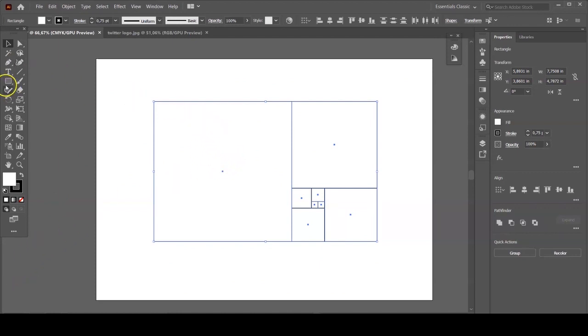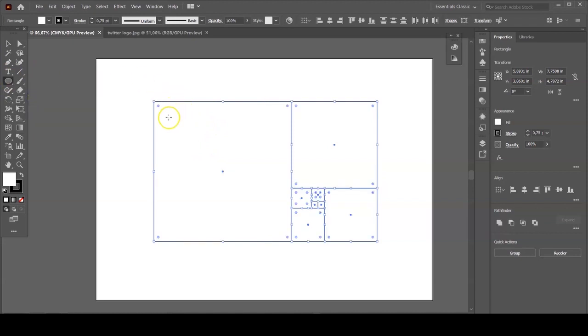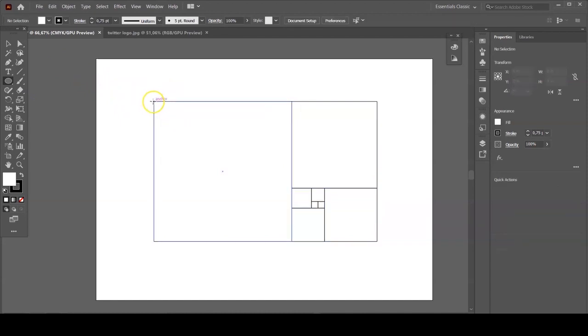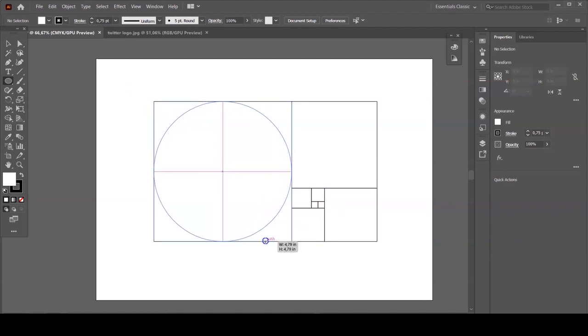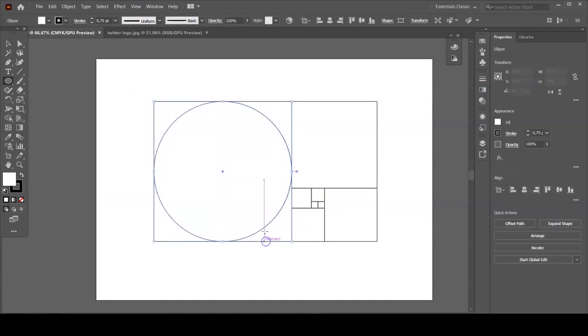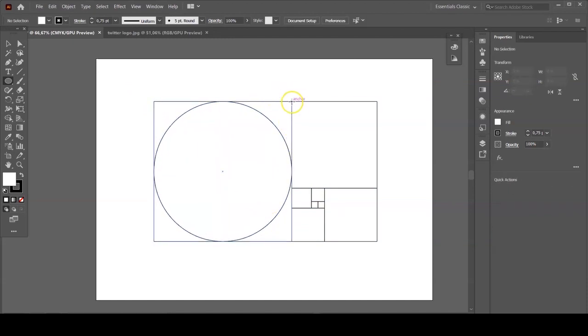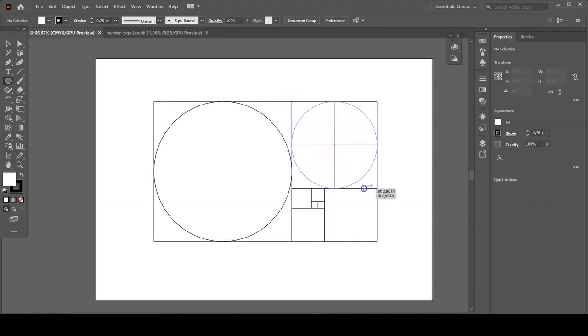So you have now eight squares and you're gonna use the ellipse tool to make a circle inside each square. Just make sure that the circle is touching the side of the square.